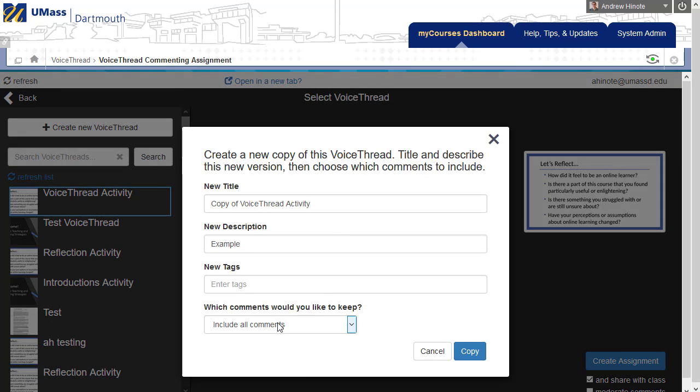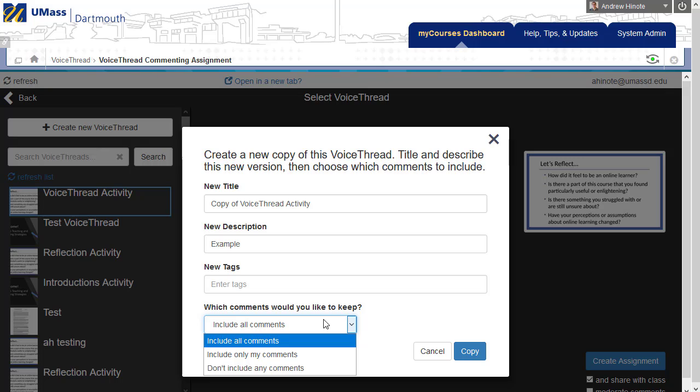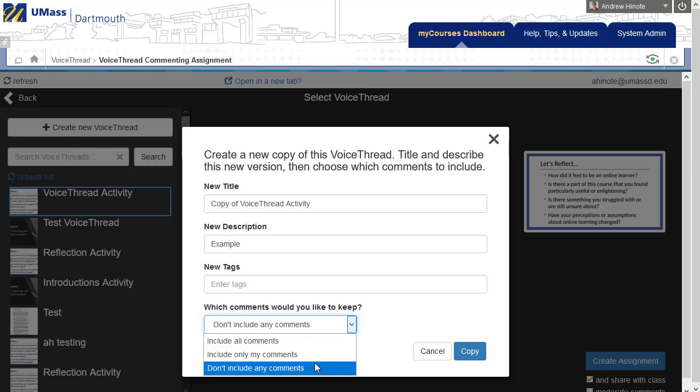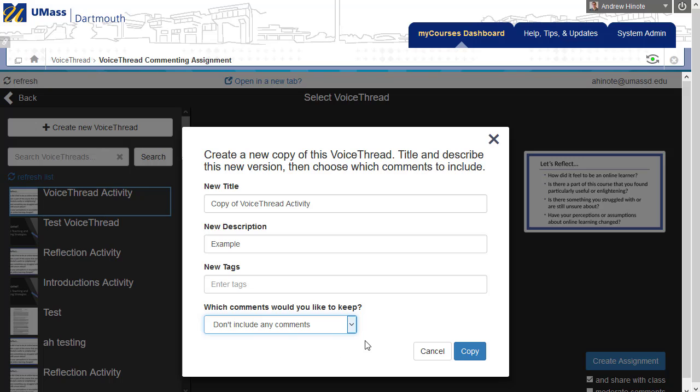On the page that comes up, it's important to choose which comments you'd like to keep. Here, you want to make sure to either choose only your comments as the instructor, or most of the time, don't include any comments so that it comes over fresh and empty with no other posts from previous semesters.